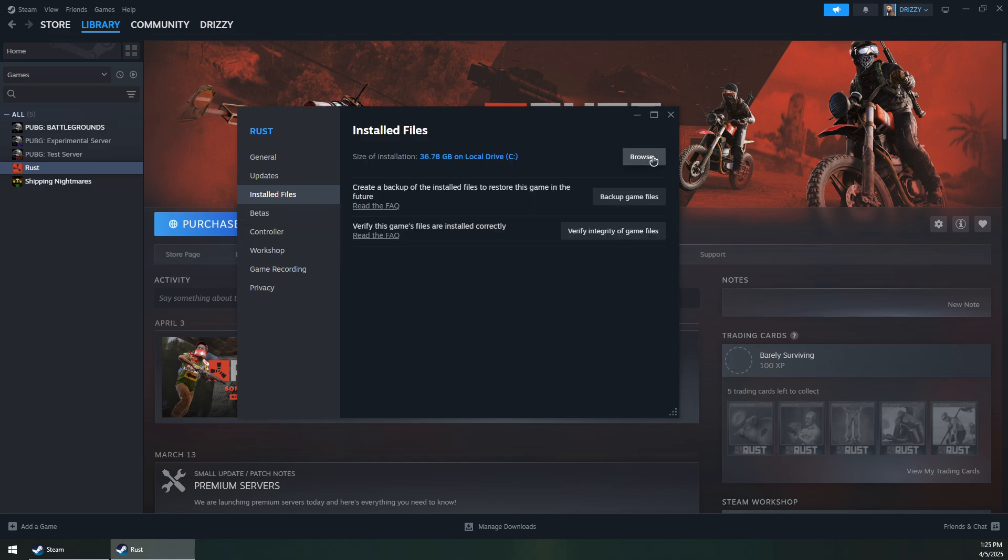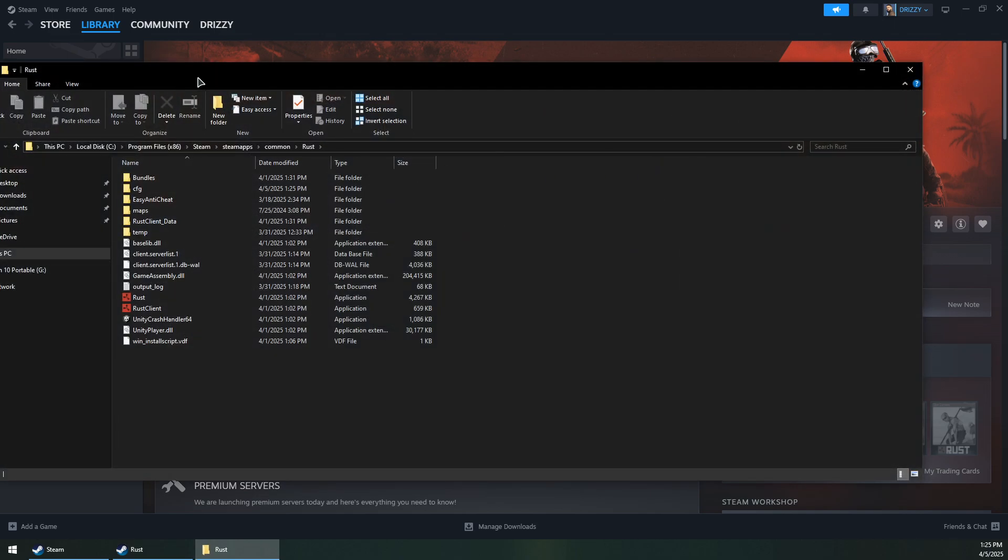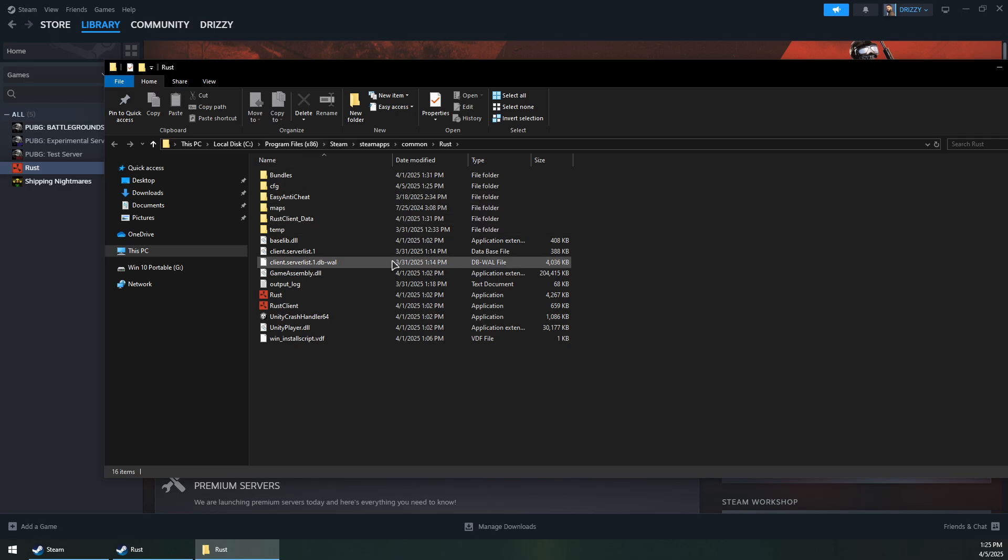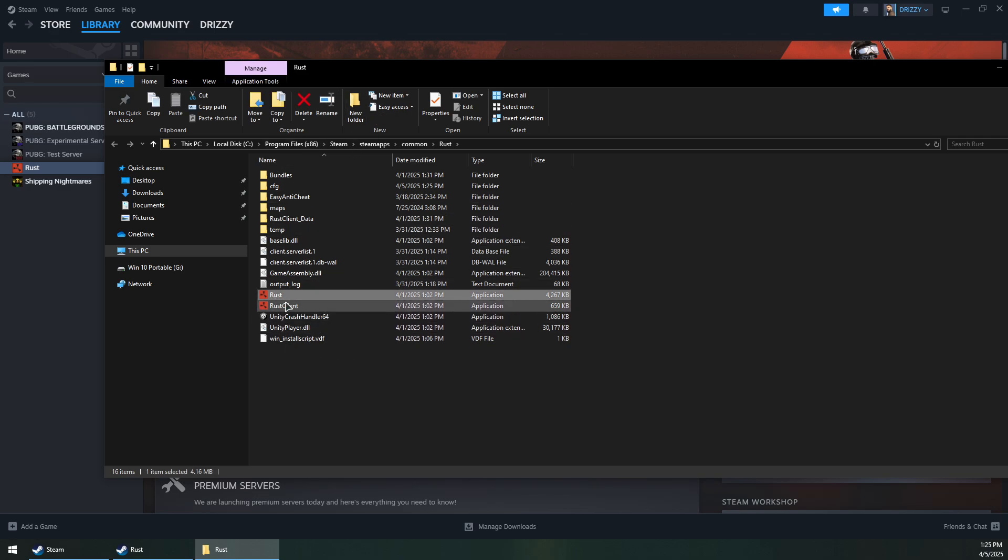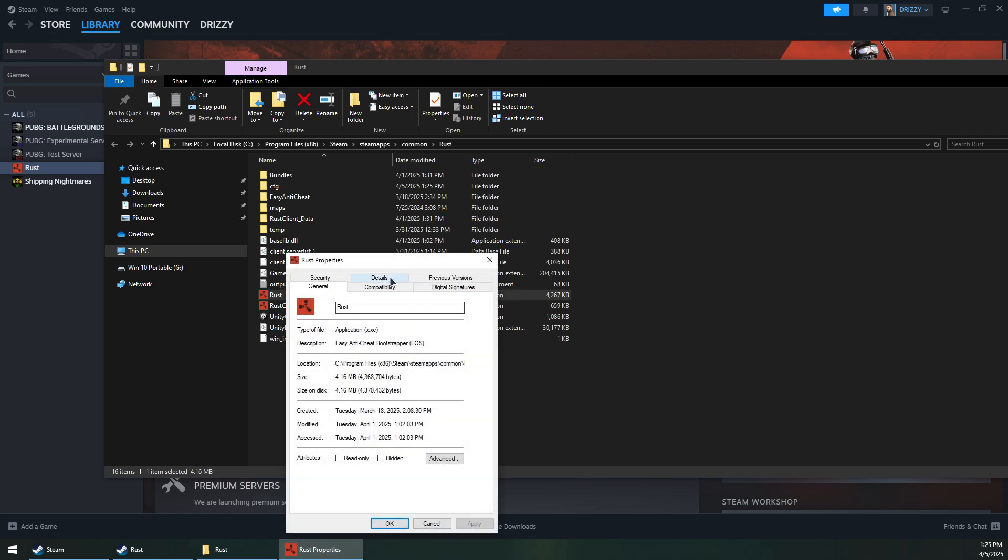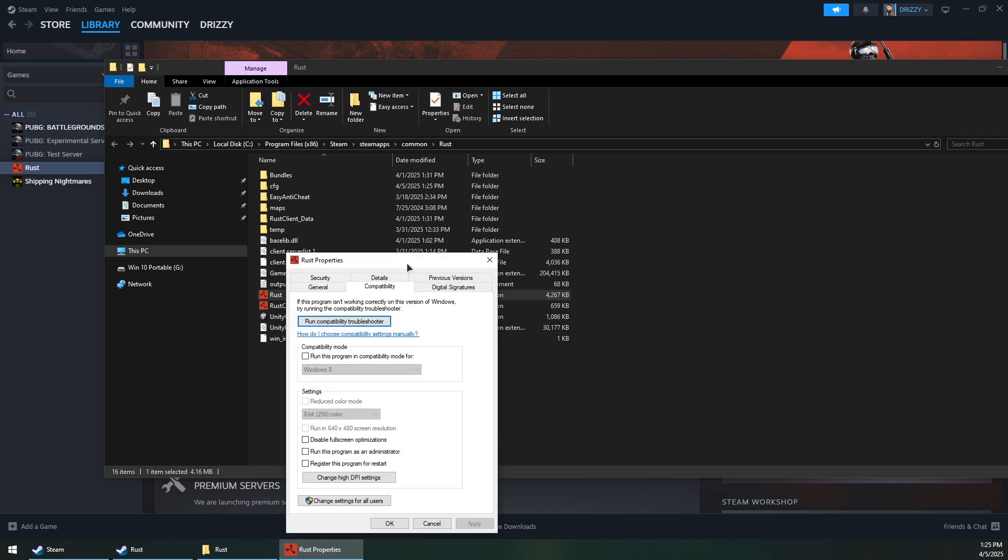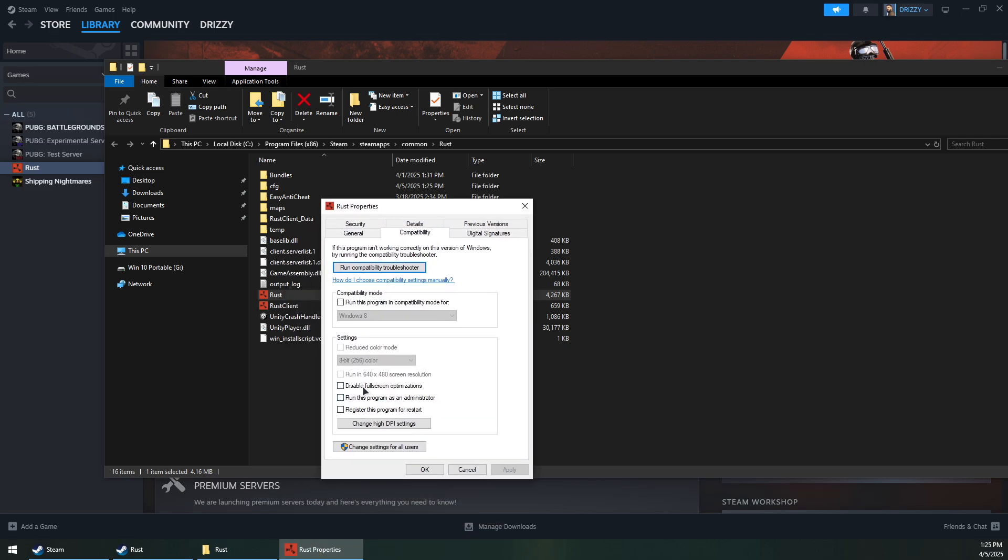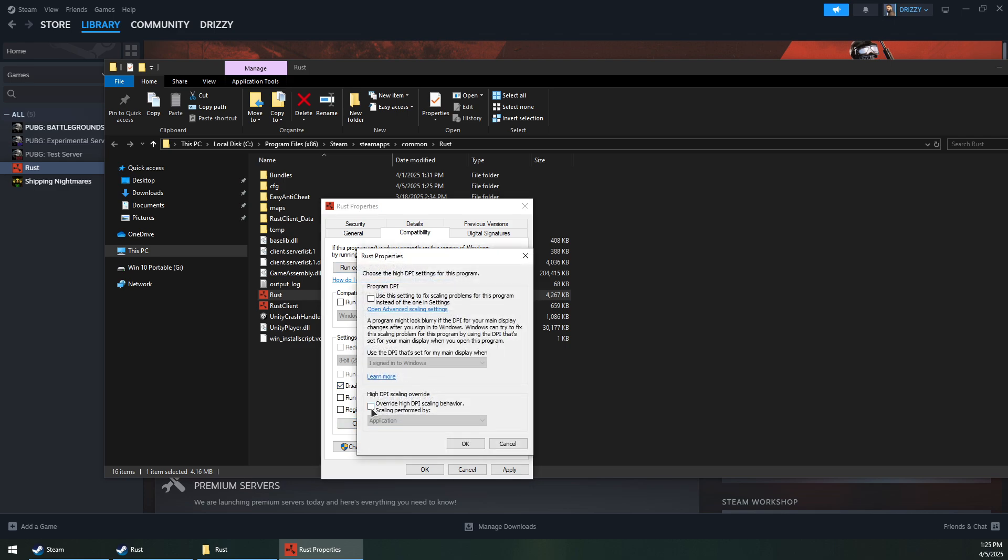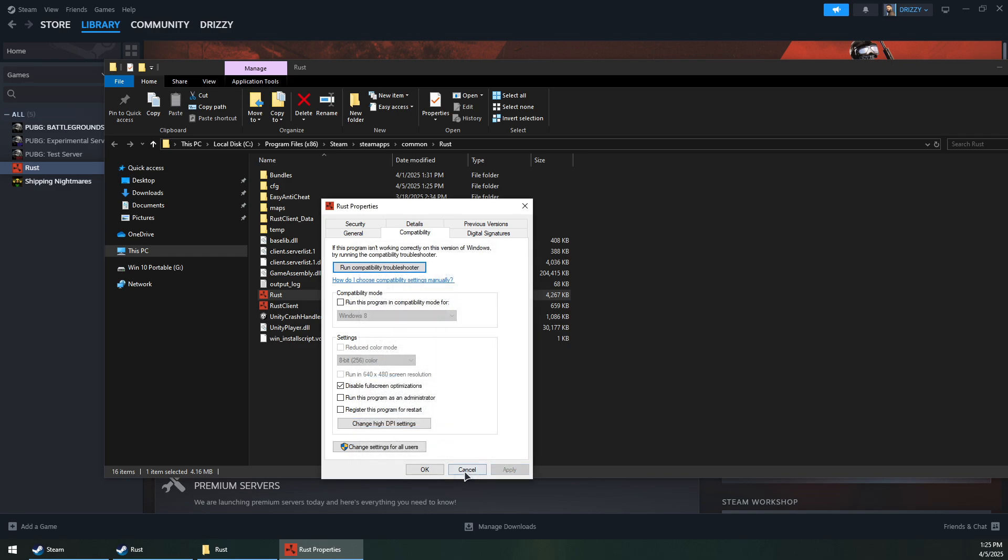Click on browse to open the install path, then look for the inzoi executable. Right click on it, go to properties, compatibility, and make sure you check disable fullscreen optimization. Then change the DPI settings and override it to be set by the application. Click okay, apply, and okay again.